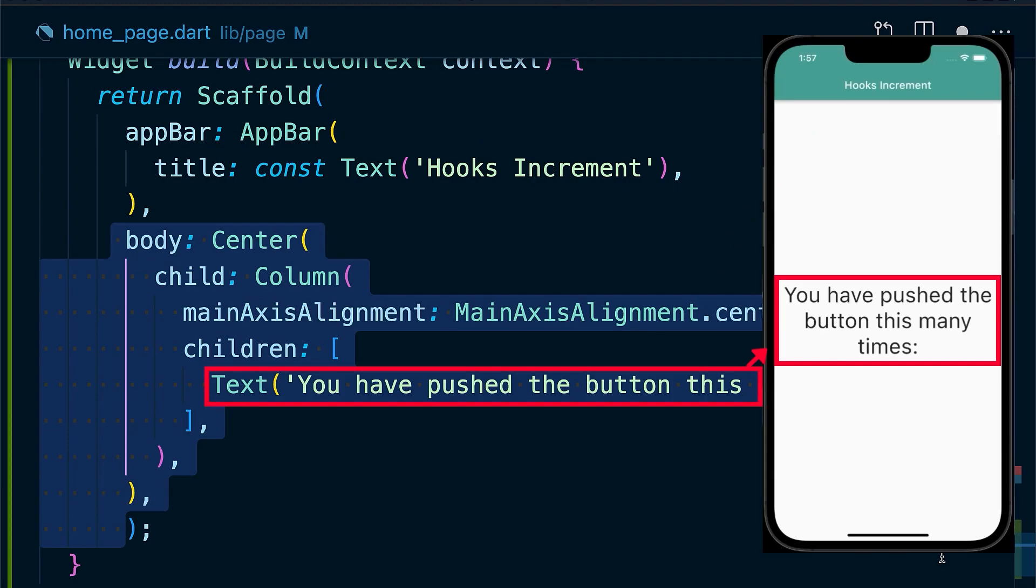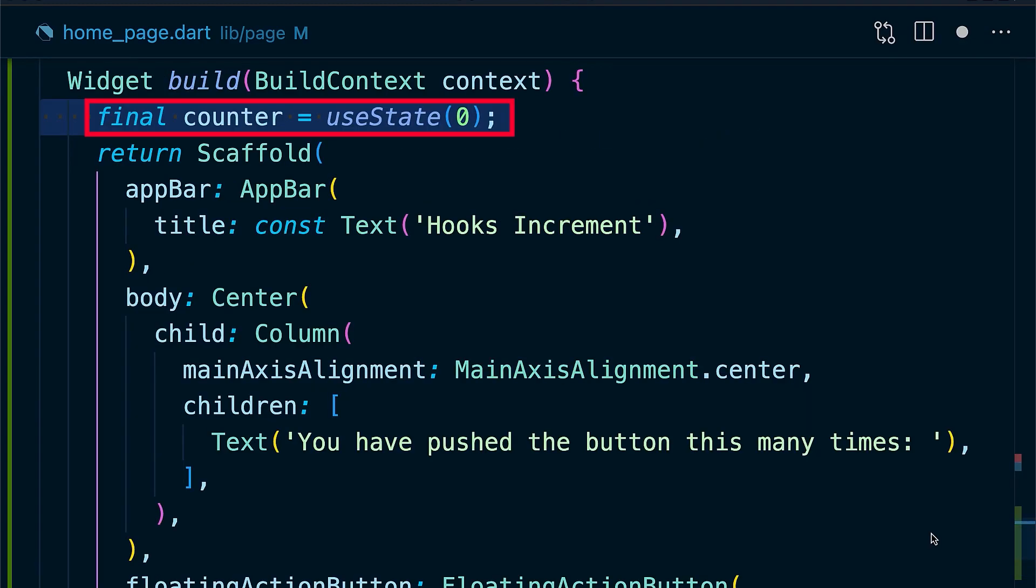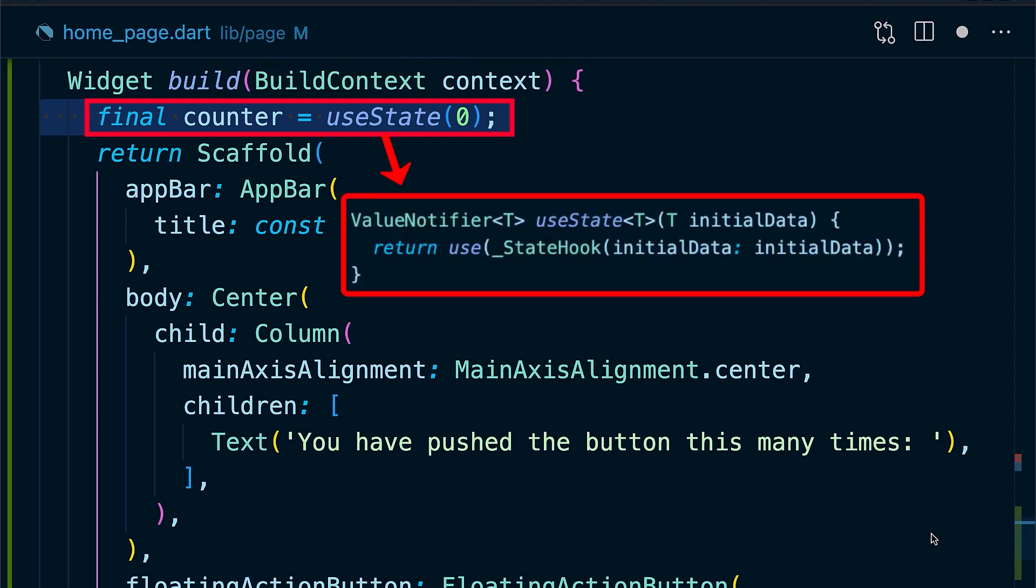By calling useState in the build method with 0 as the initial value, we store the returned value in the counter.